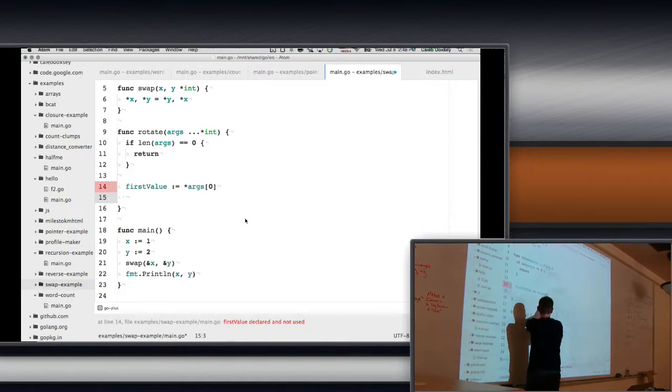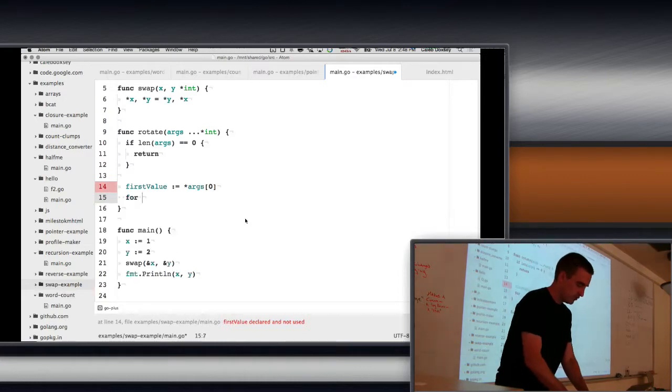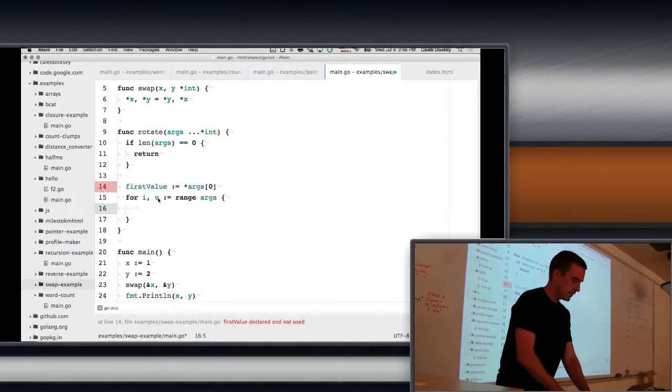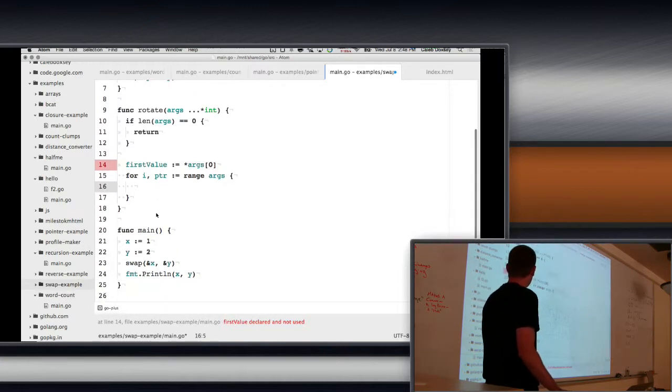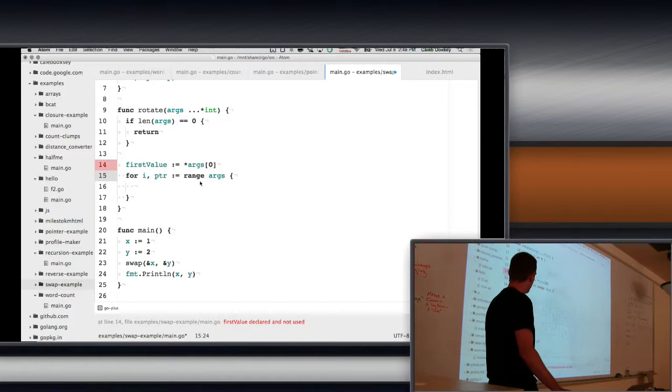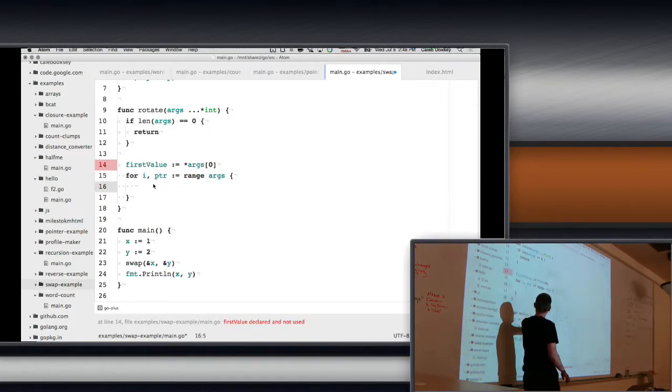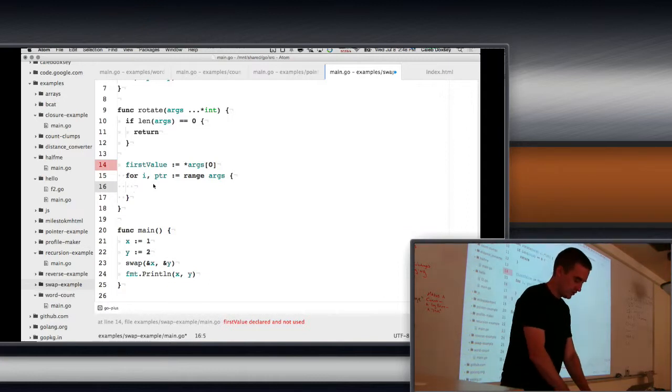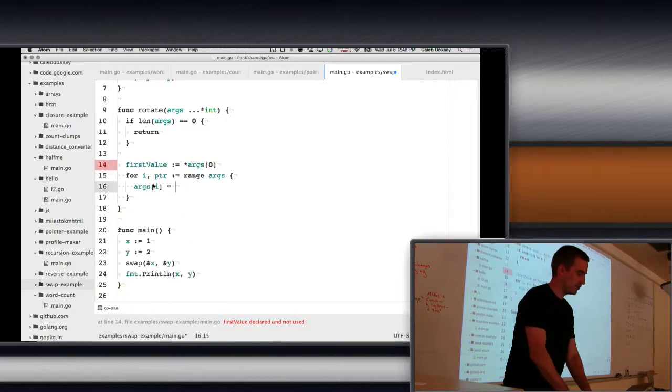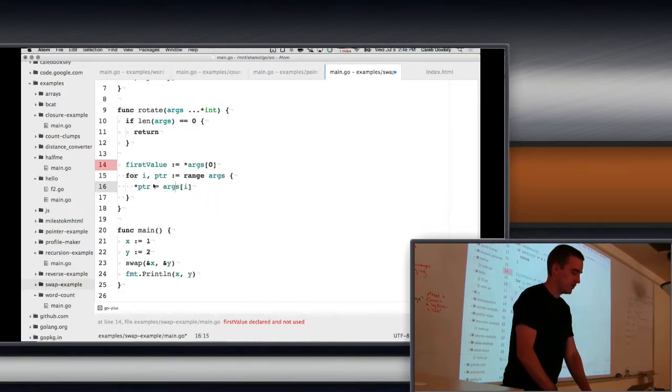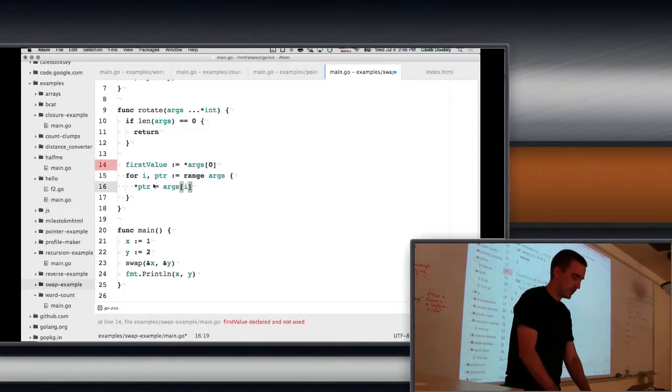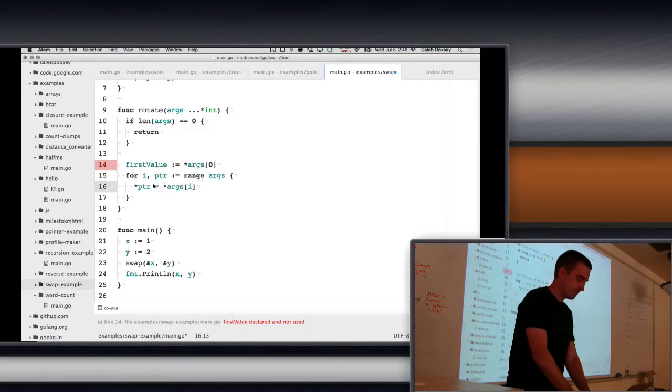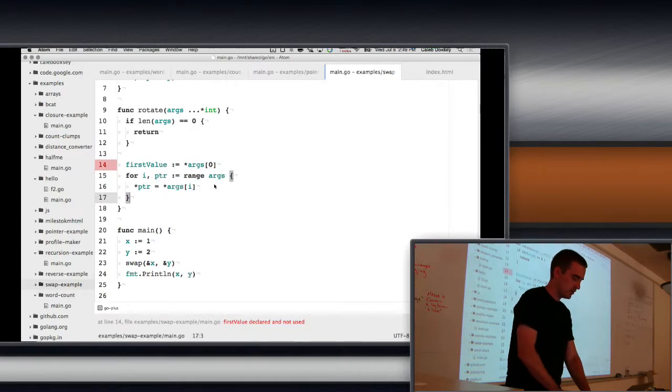So let's rename this pointer. So I'm going to have my index and my args here. So index is zero. So args at i equals, sorry, I should do it this way. Well, I'll do it this way, and then you can tell me whether this is more or less confusing.